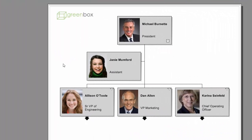Smart fields give you the flexibility to display text or images in a field only when the specified criteria has been met in your data source. Smart fields apply conditions to a single field rather than the entire chart box layout.